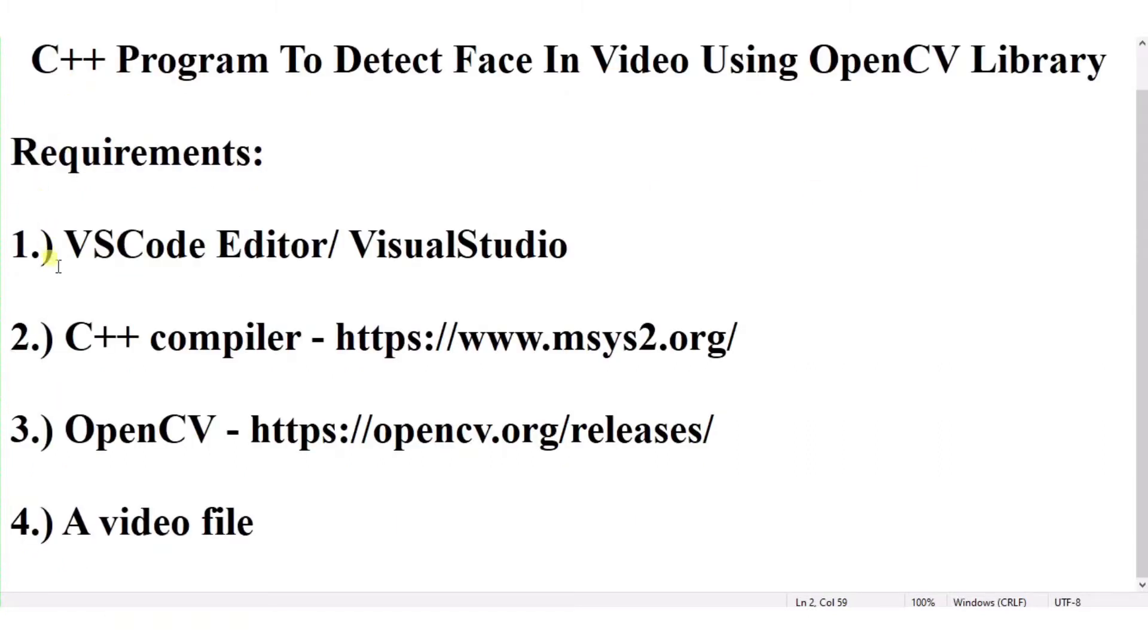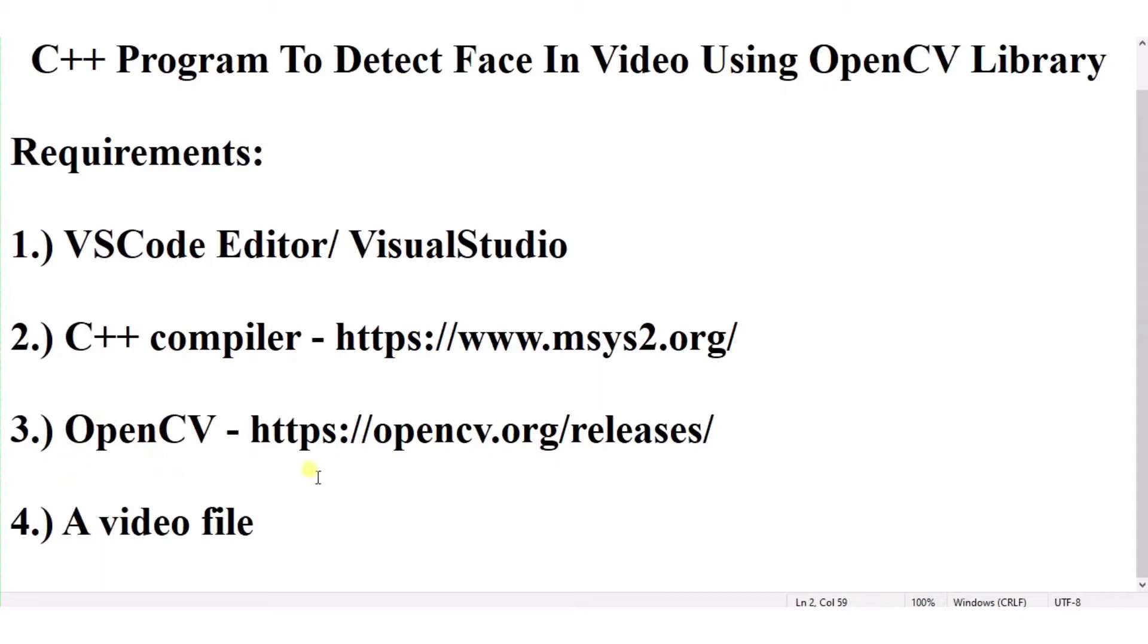For this, first of all what you need is VS Code editor with a C++ compiler installed using this website. If you are using Visual Studio, then no need for this. After this, you need to install OpenCV from its website and a video file to detect the face in it. Instead of this, you can also use your camera.